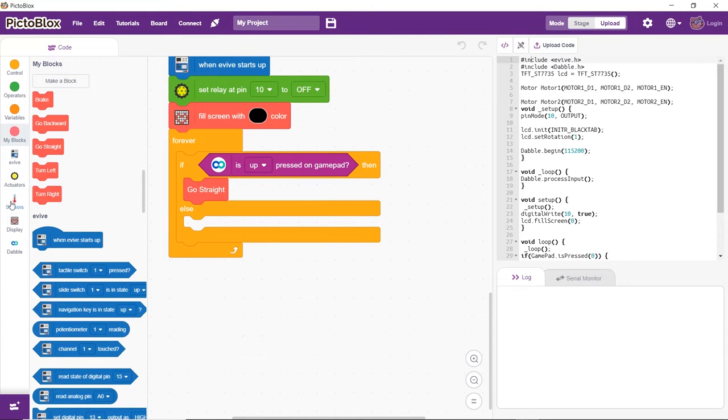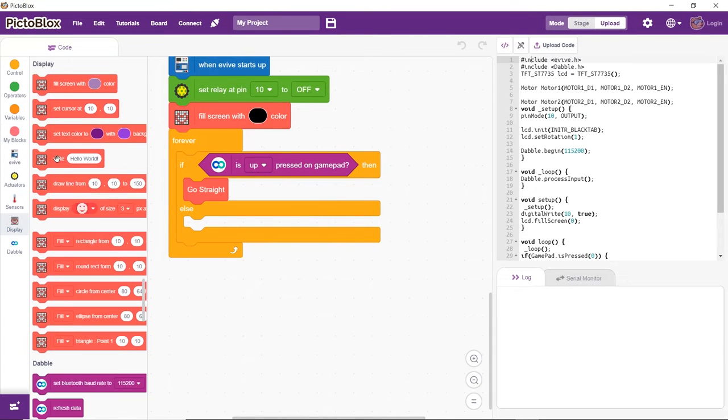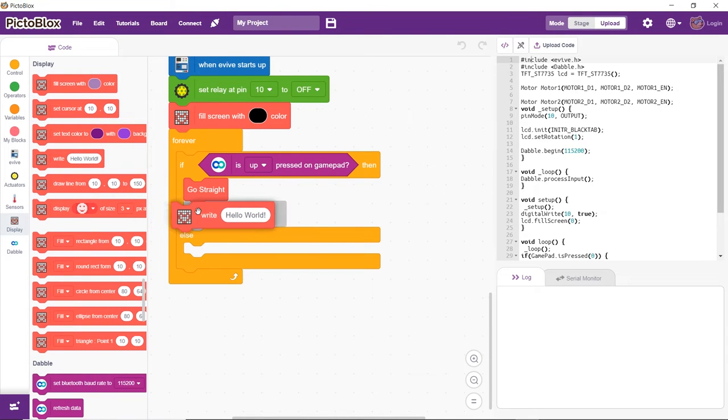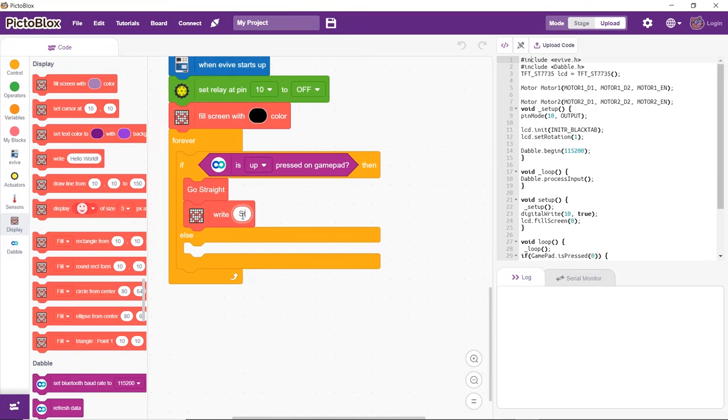On pressing up on the gamepad in Dabble, the robot should go straight and straight should be displayed on the screen.